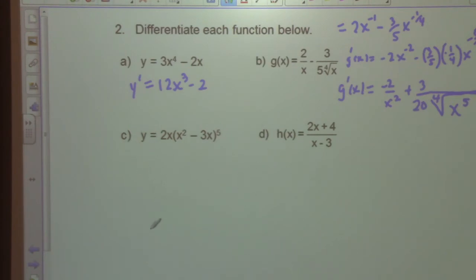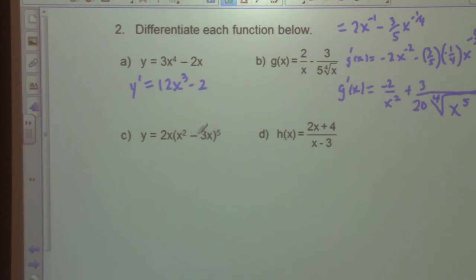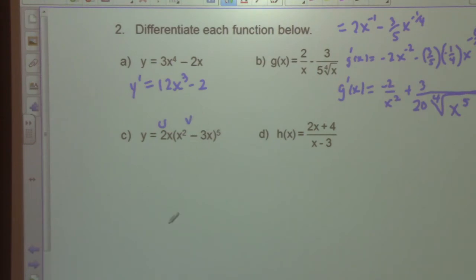Part C: y equals 2x times (x² - 3x)⁵. We could expand the fifth power, but that would take a long time. So we treat this as a product of two functions and use a graphical organizer worksheet.